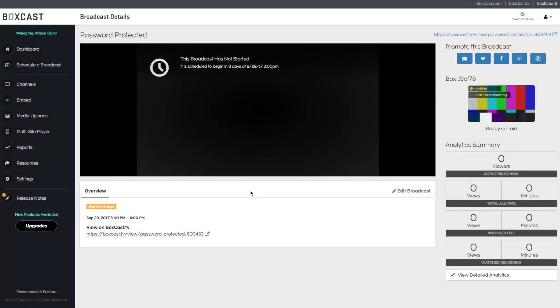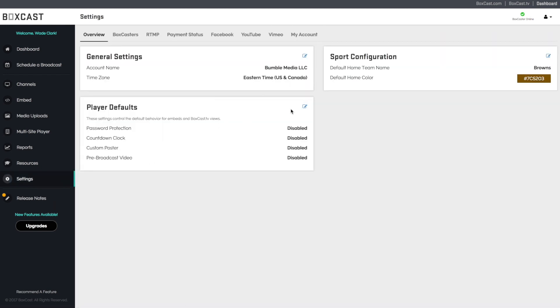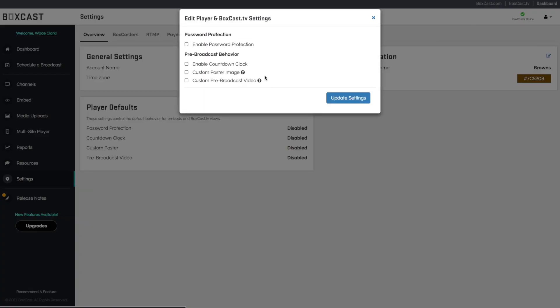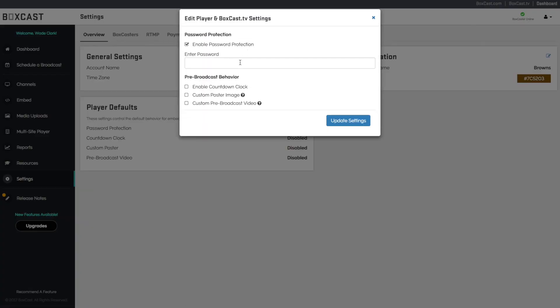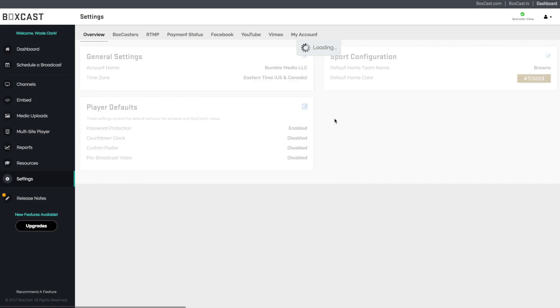If you plan on doing this for all your broadcasts with the same password, click on the settings page and open player defaults. Click enable password protection, type in the password you'd like, then click save changes. This ensures that same password is on every single broadcast.